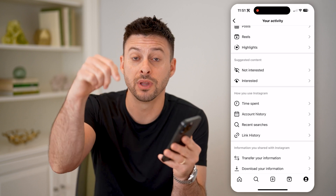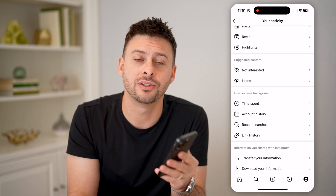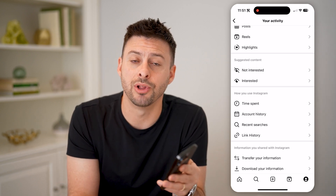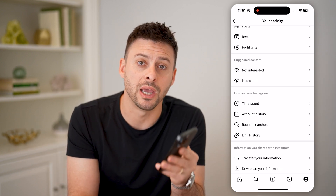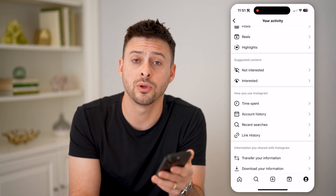I hope this helps. If it did, hit the subscribe button down below — it really helps me out. And I'll catch you on the next one.